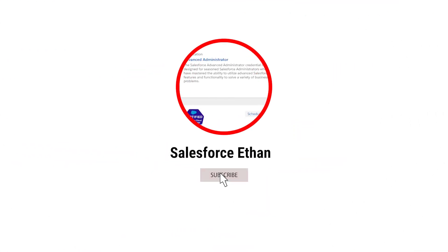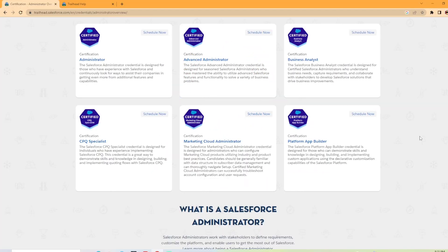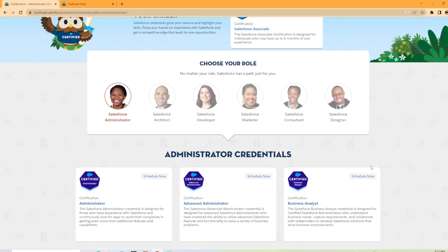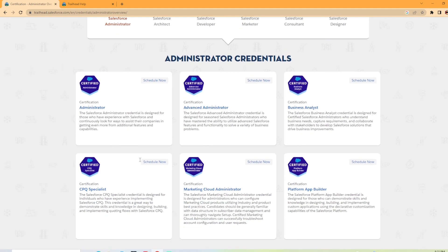Hey everybody, welcome back to my channel. Today we're going to be taking a look at the CPQ Specialist Salesforce certification. Now if you are on the Salesforce Trailhead website under the Salesforce admin role, you can scroll down here and you can see the CPQ Specialist. That's what we're going to be covering today. If you haven't done so already, make sure you hit the subscribe button.